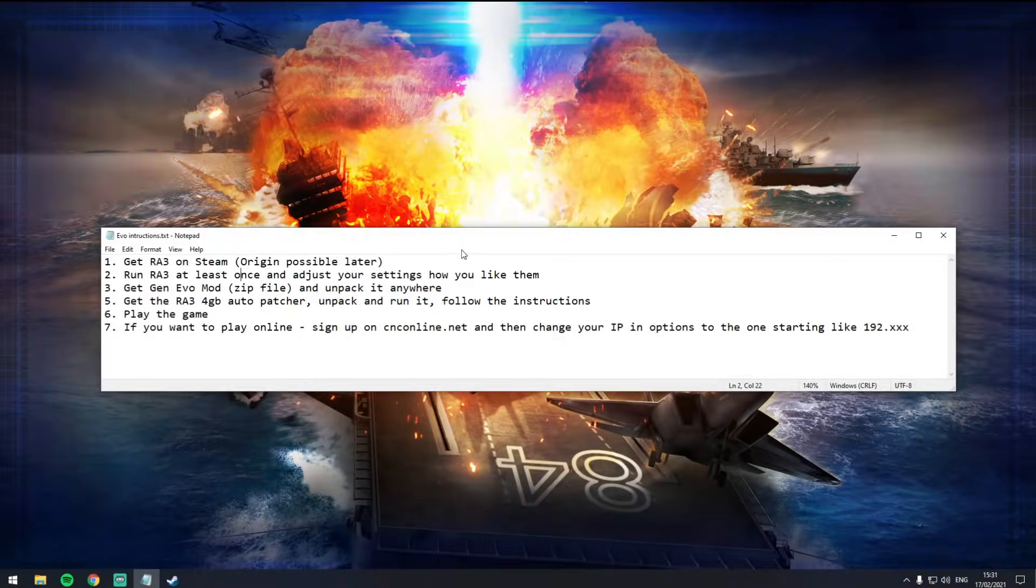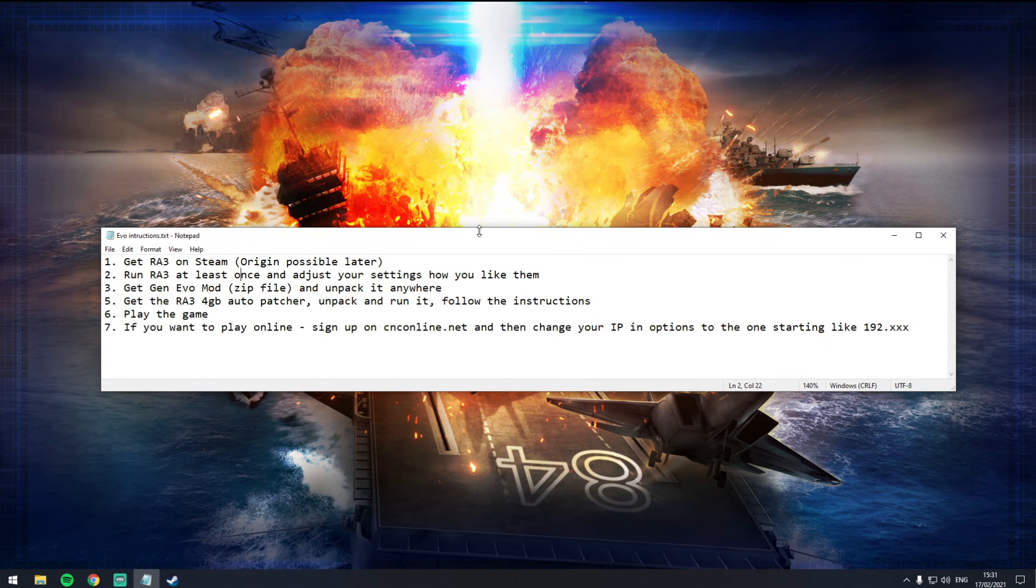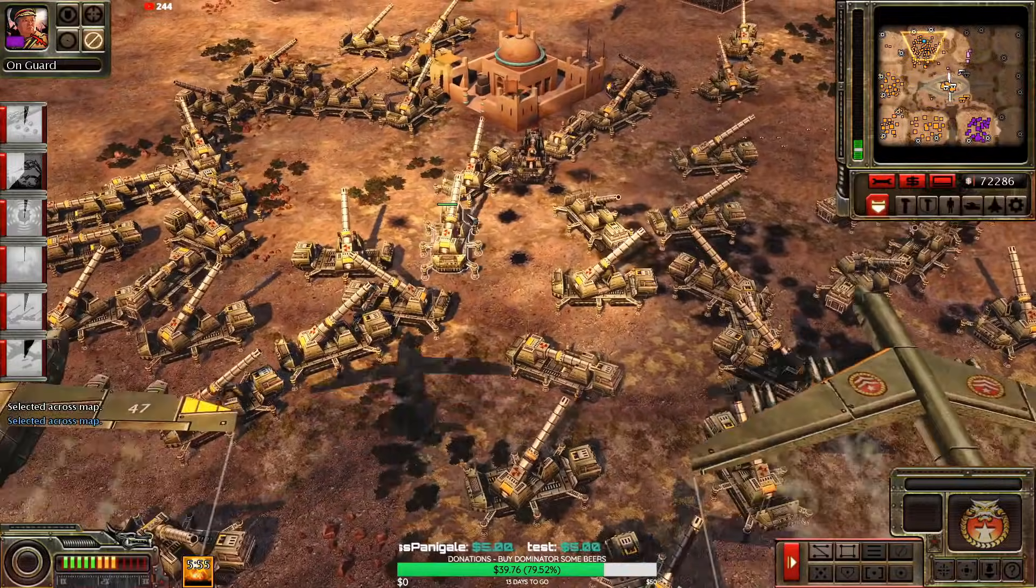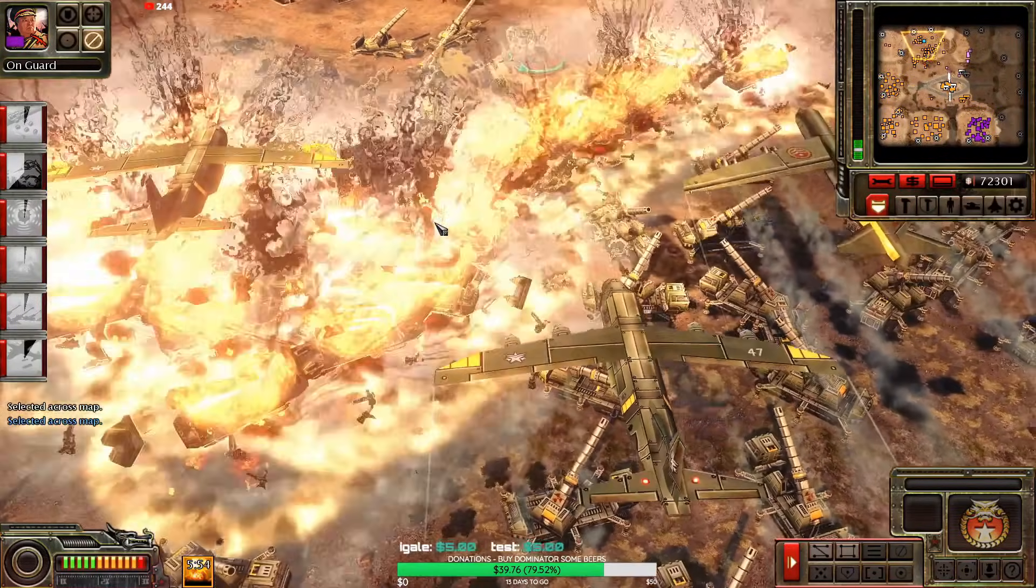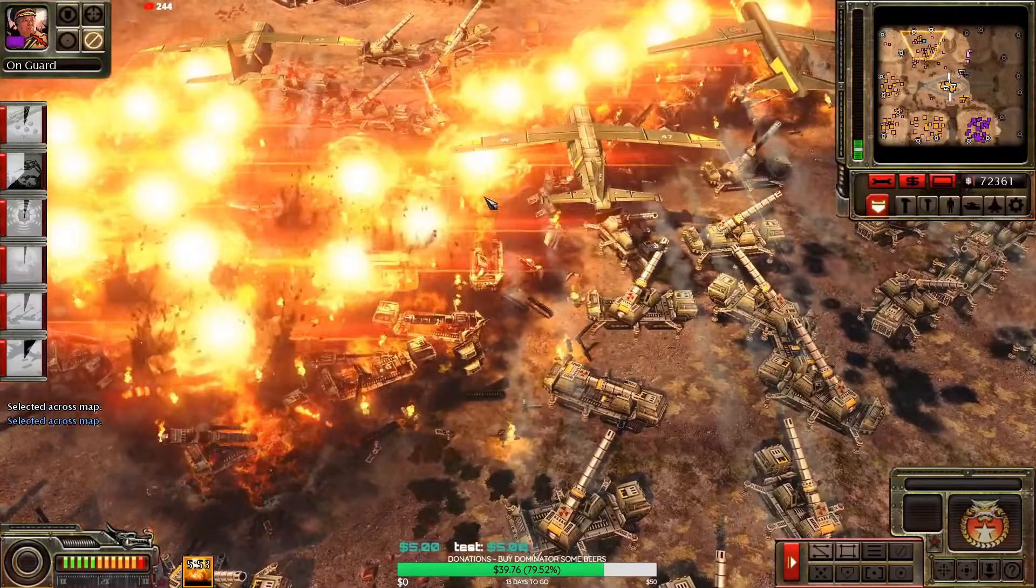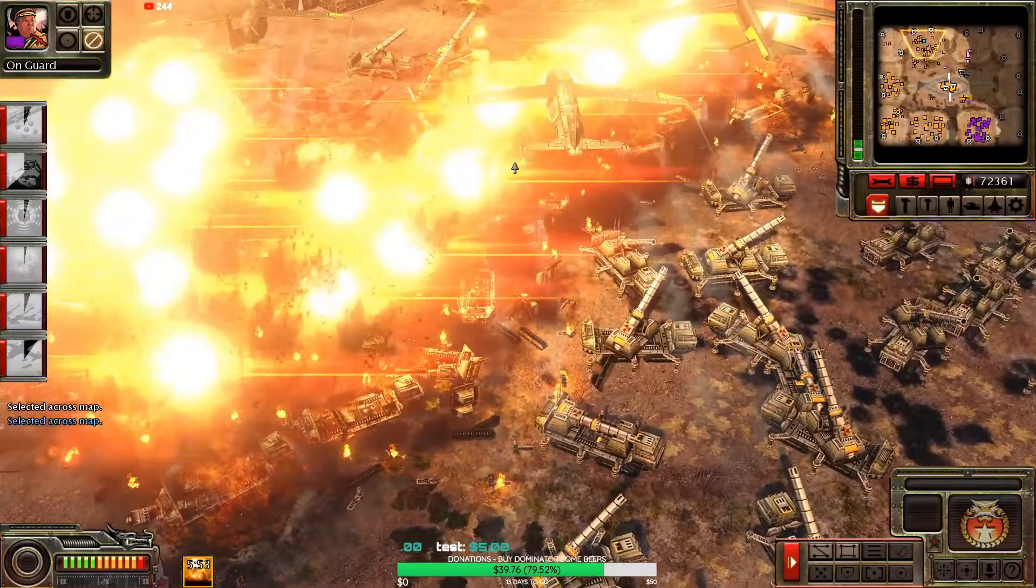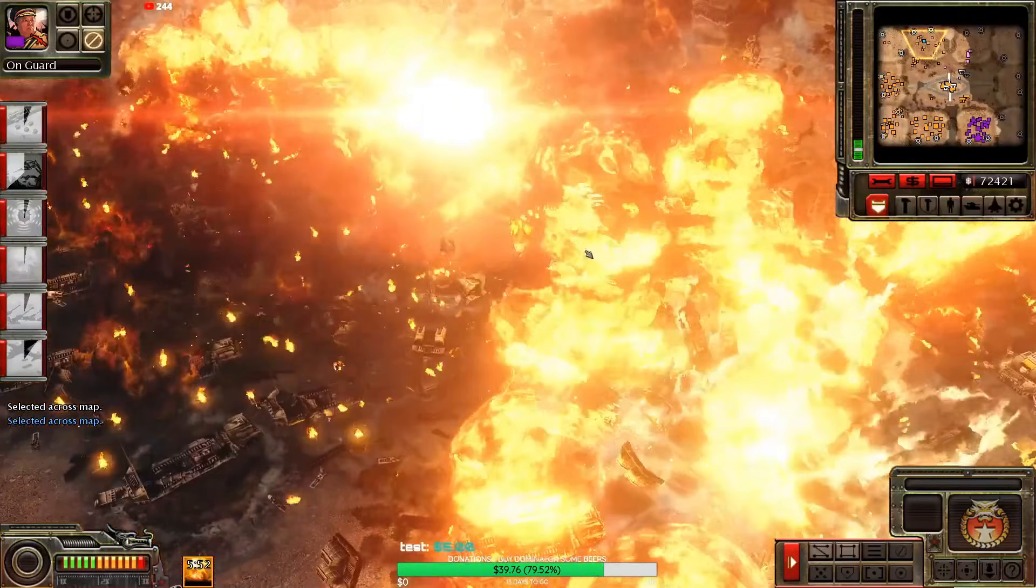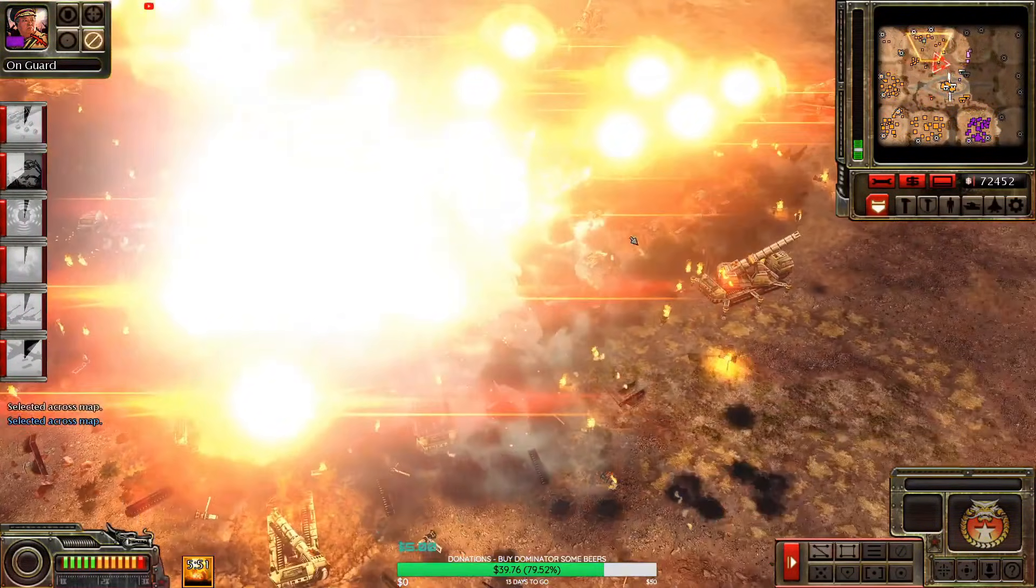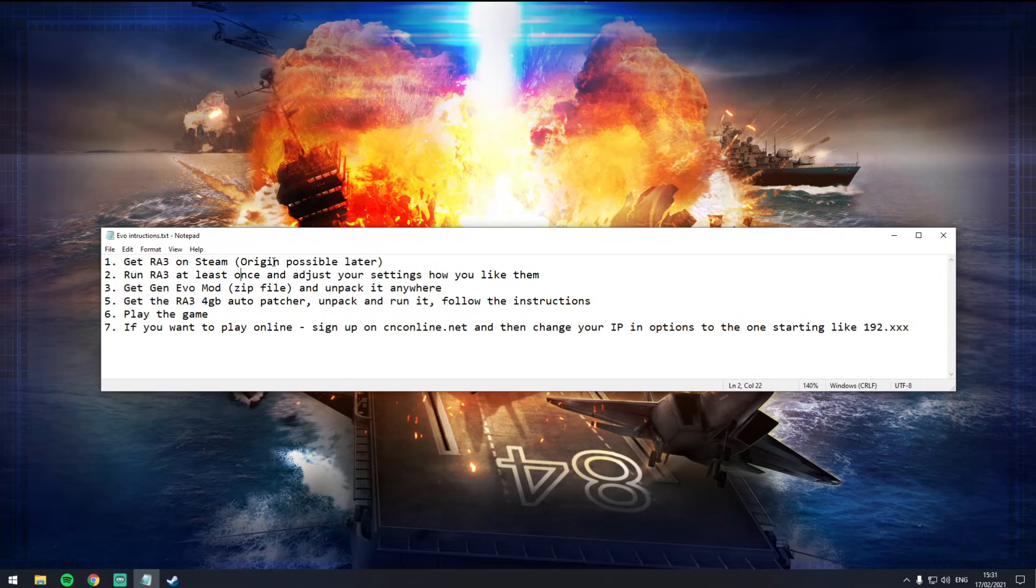Yo guys, what is up? Welcome to a quick tutorial on how to get the Red Alert 3 mod running, which is Generals Evolution. This is basically as close to a Zero Hour remaster as we're probably ever going to get. So if you want to see cool action like this, rest in peace my PC. If the stream goes offline, then you know what happened. What you need to do is actually follow these instructions.